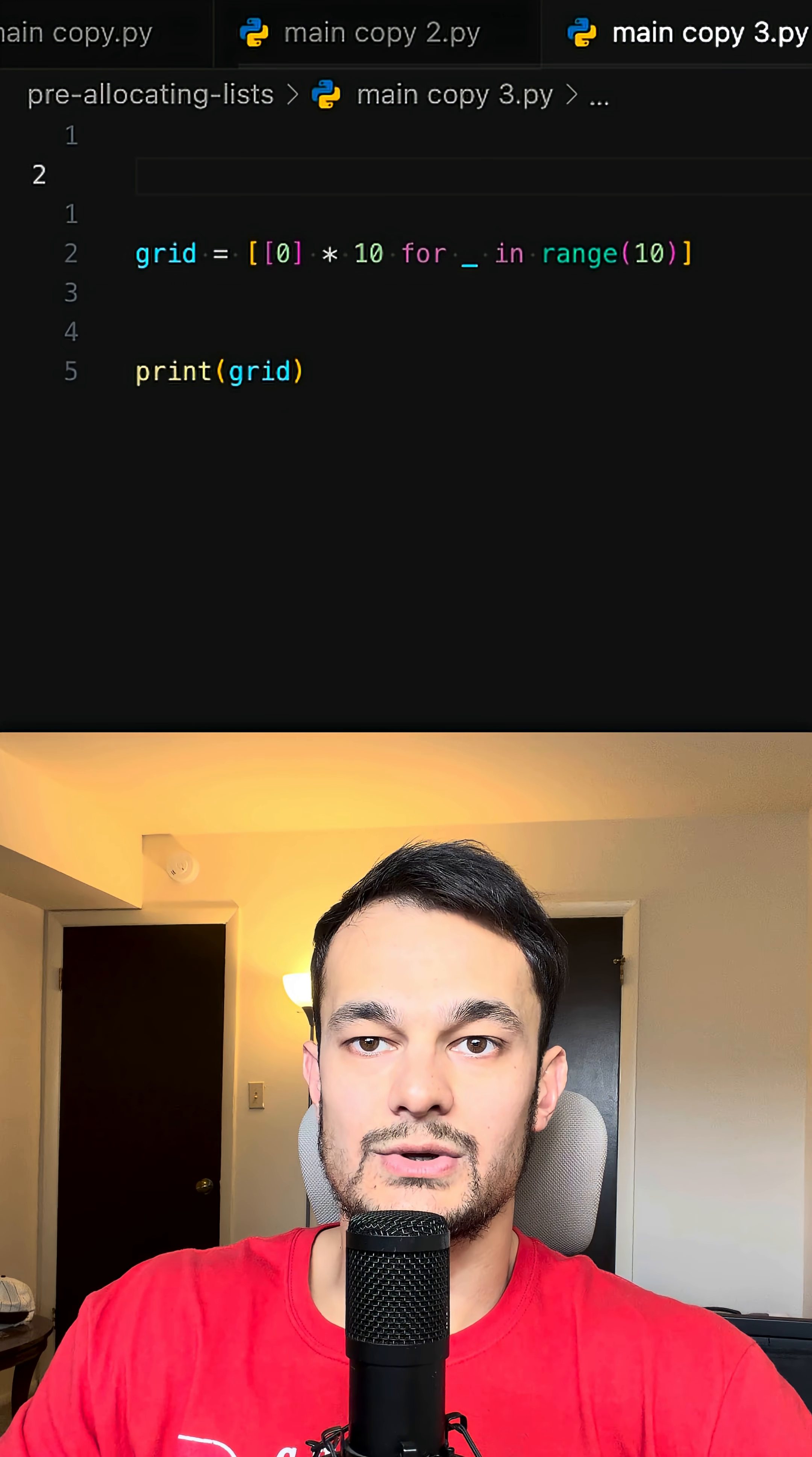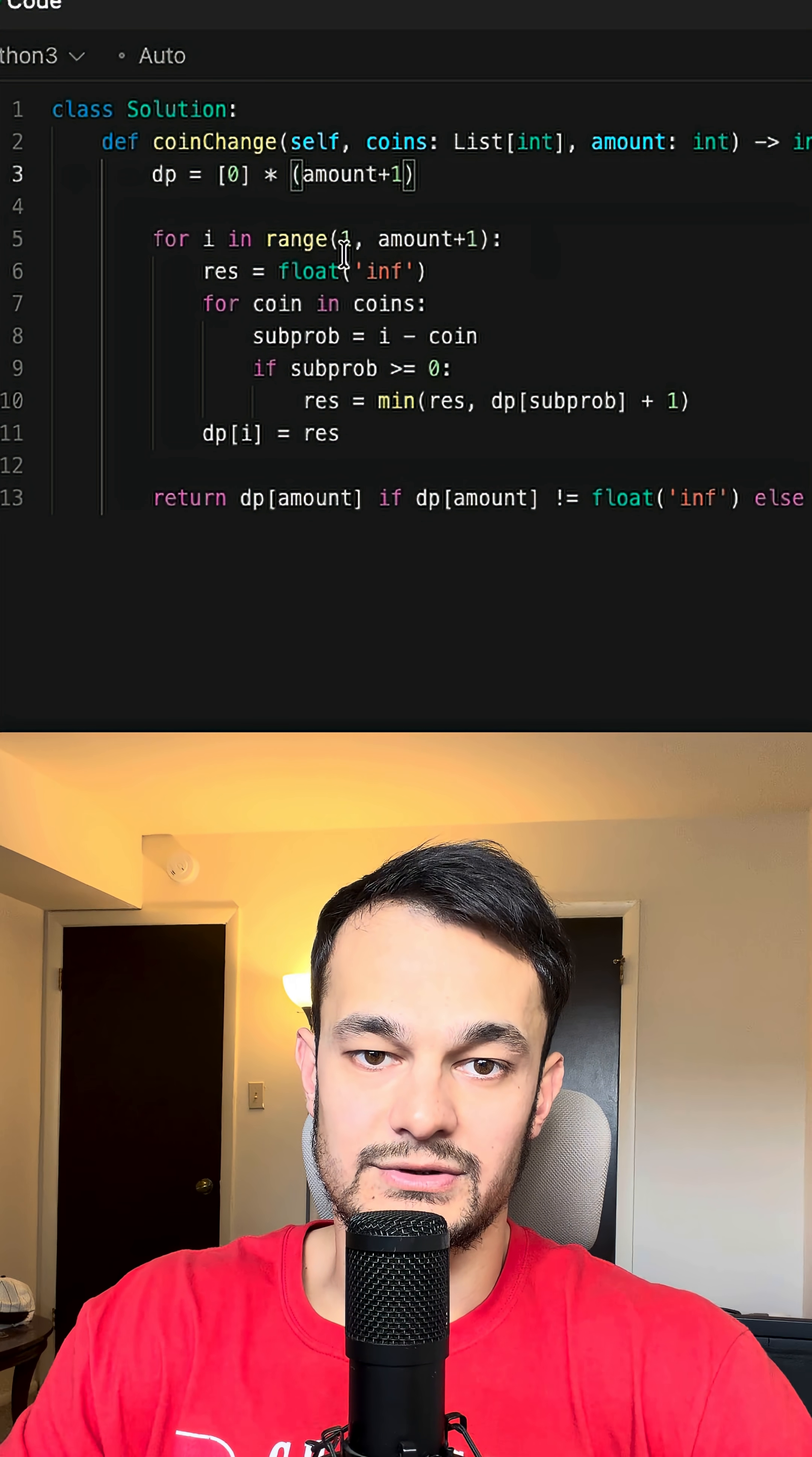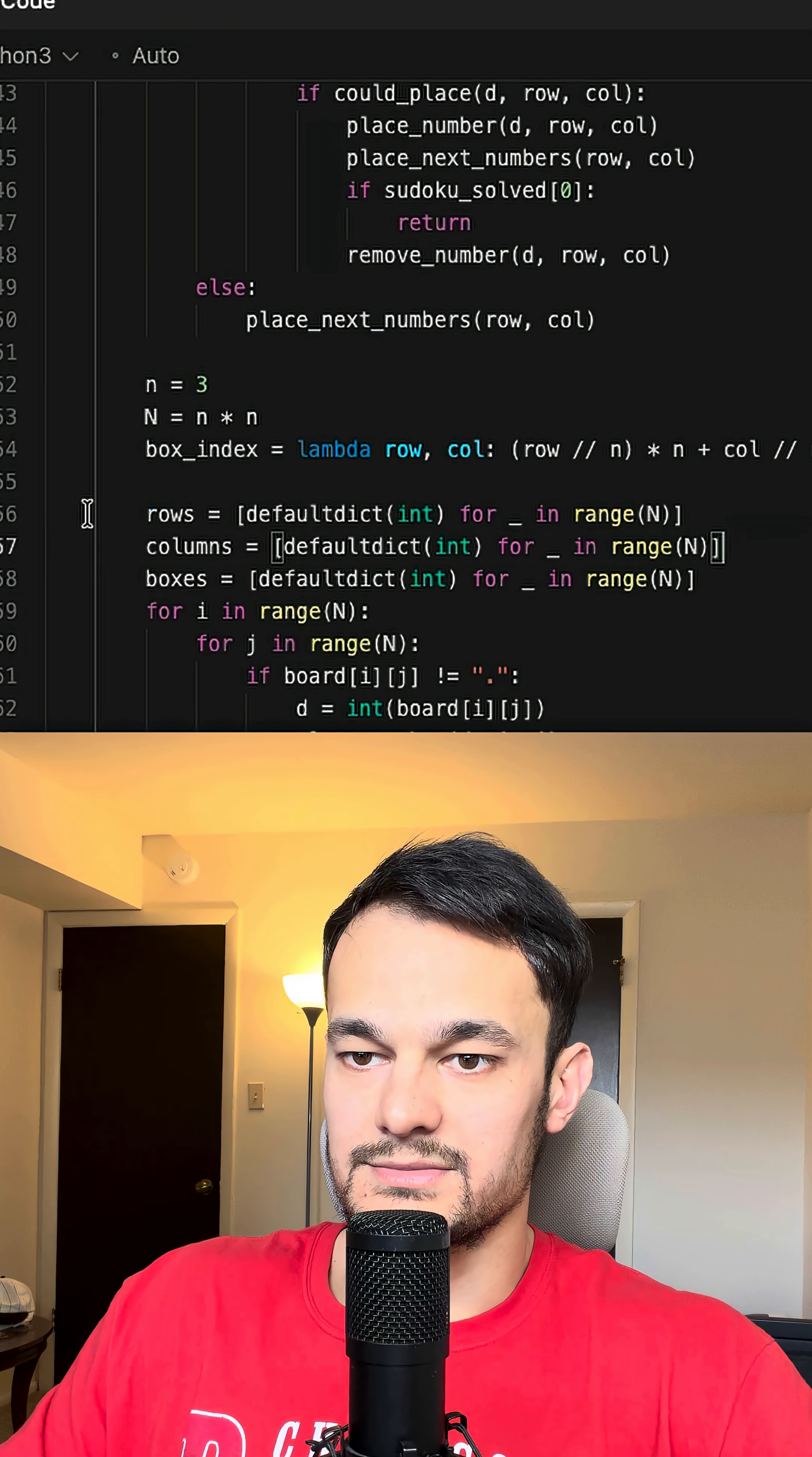So always use a list comprehension. That way, each row is independent. This technique is perfect for dynamic programming, graphs, and matrix problems.